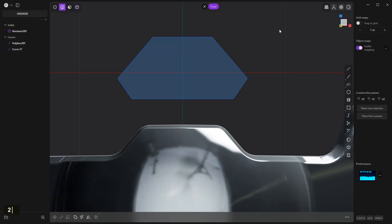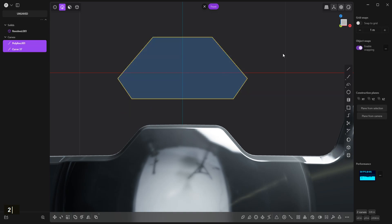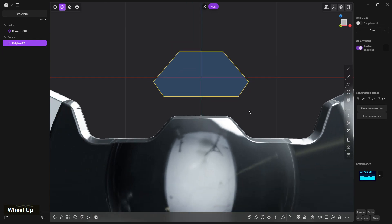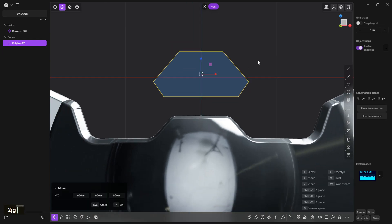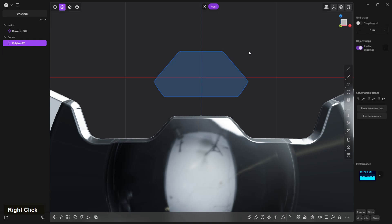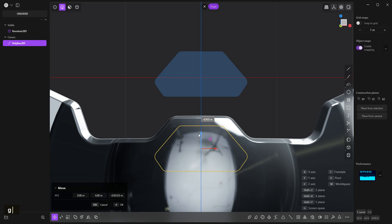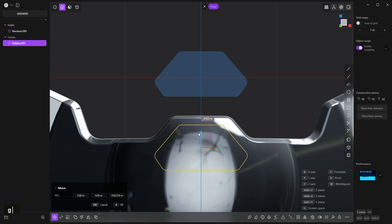2 to select curves, G to join. B to bevel it, right click confirm. G, drag it over here. Make it maybe sort of symmetry.